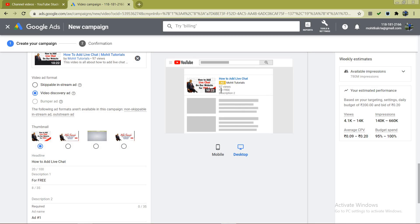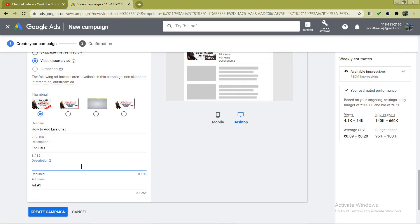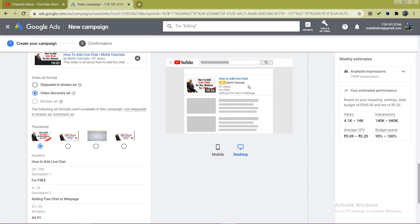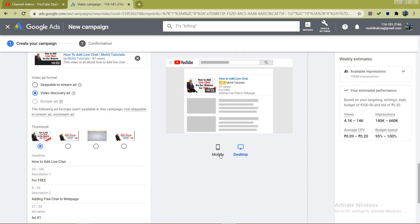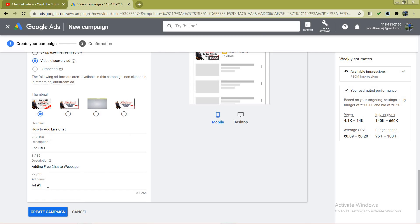Add a second description line — for example, 'Adding Free Chat to Web Page.' The maximum character limit is 35 characters. You can see the output preview: this is the mobile preview and this is the desktop preview. After this, give the ad a name — I'll call it 'Live Chat.'